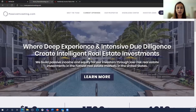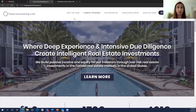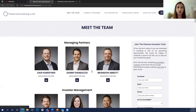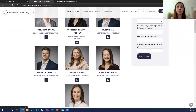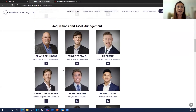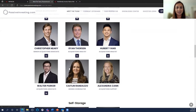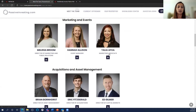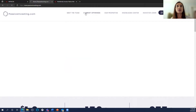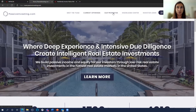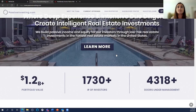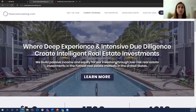I'm the Director of Finance for passiveinvesting.com. You can read more about me and the rest of our team at passiveinvesting.com under 'Meet the Team,' where we have pictures so you can recognize us at next year's convention. While on our website, take a look at our current offerings and existing properties, and click 'Join the Passive Investor Club' to get updates on new offerings.